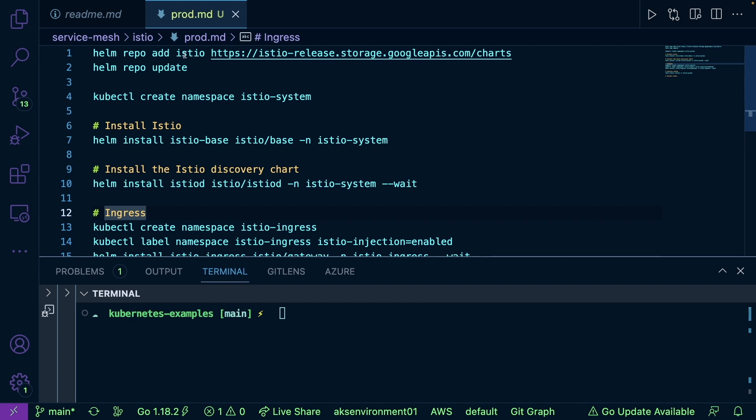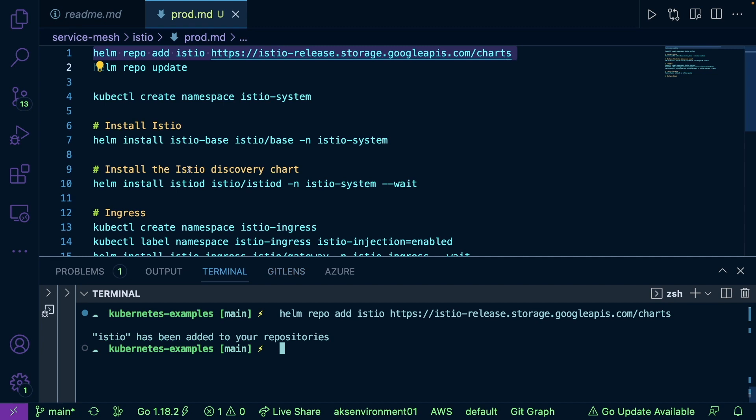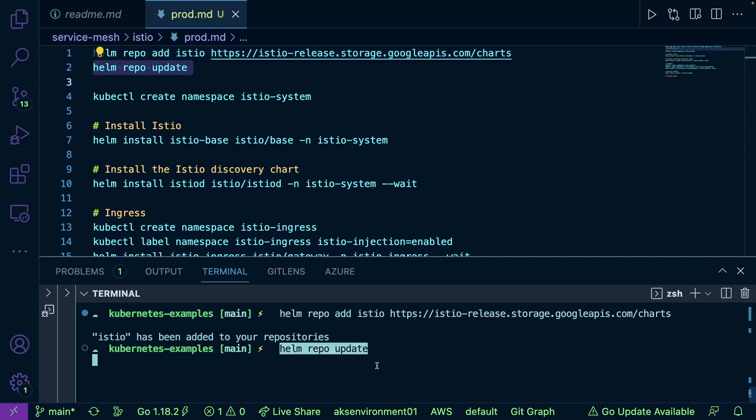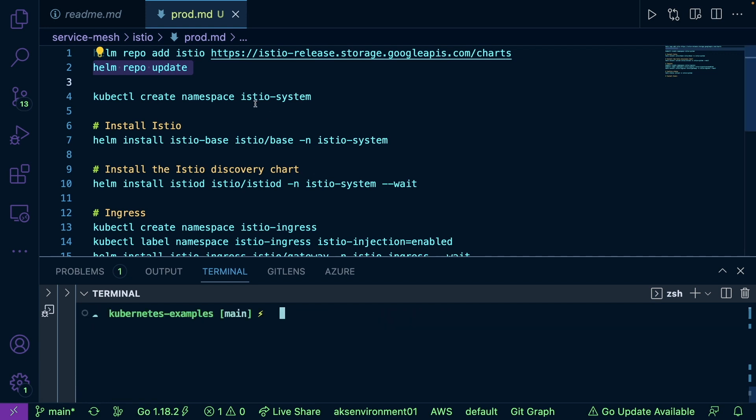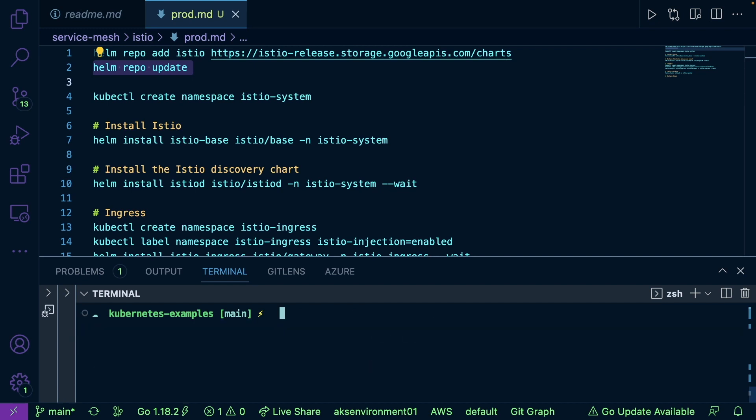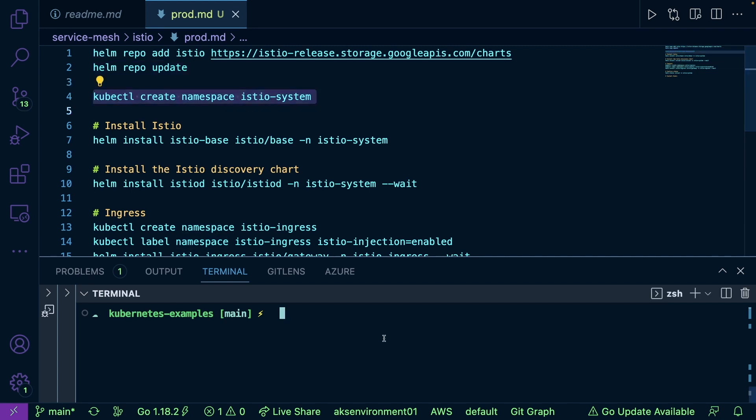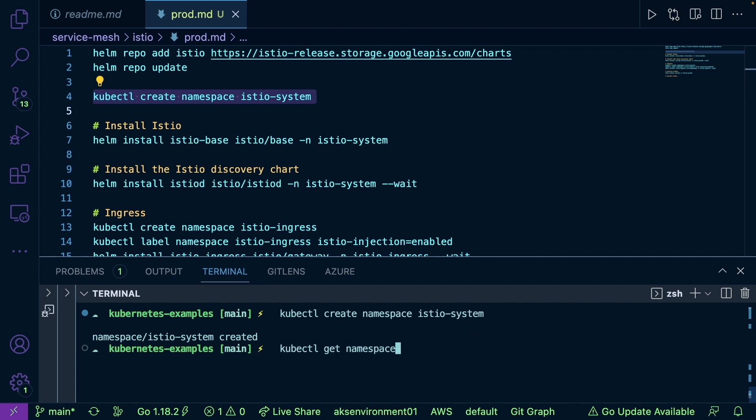First, we're going to add the Helm chart for Istio and ensure that it's up to date. Next, we're going to create our namespace. Just to confirm here, if I run kubectl get nodes, I am running in AKS. However, it doesn't really matter where you're running at this point—it should work in any case. So I'm going to run kubectl create namespace to get that Istio namespace up and running. kubectl get namespace, we can see that it is right here, so we're good to go there.